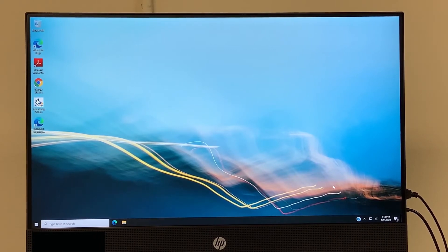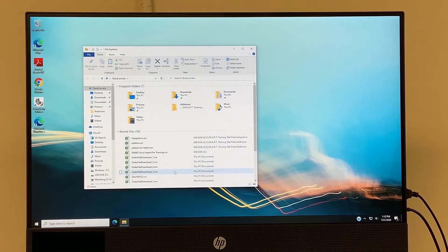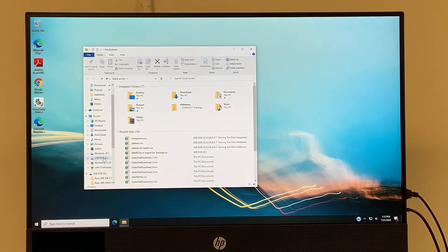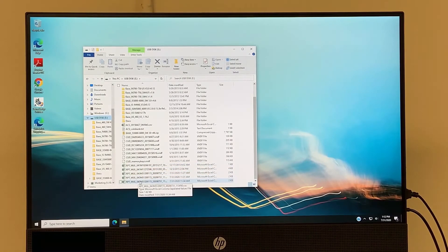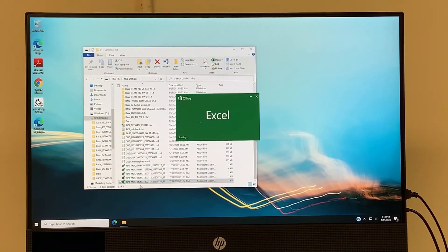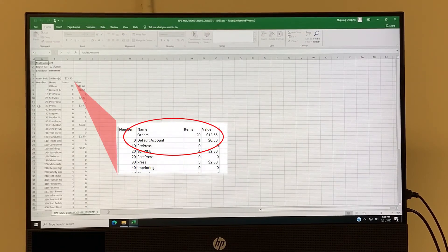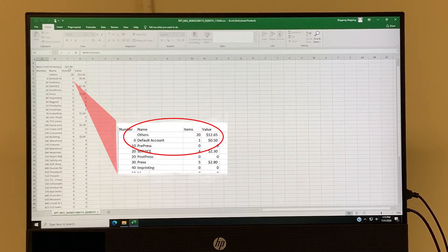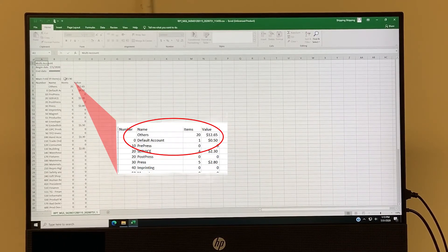Once you have the report exported to your thumb drive, you can place your thumb drive in your PC. Navigate to file explorer on the PC, bring that up, and in the drop-down make sure we pick the USB device that we exported it to. It will bring it up in an Excel format with RPT as the name and it'll have the date in the title. This one right here is what we did today for our multi-account report. When we open it up, it looks like this. As you can see, we have all of our account numbers and account names in this column. It shows us how many items per account that we ran and the dollar amount associated with that. It gives us a total item count and dollar amount, as well as our dates that we inputted when we generated the report.